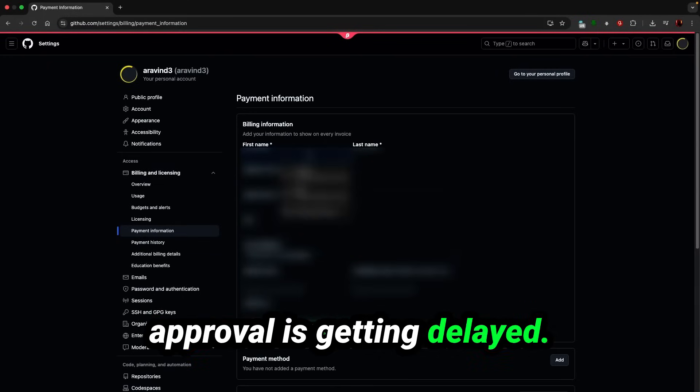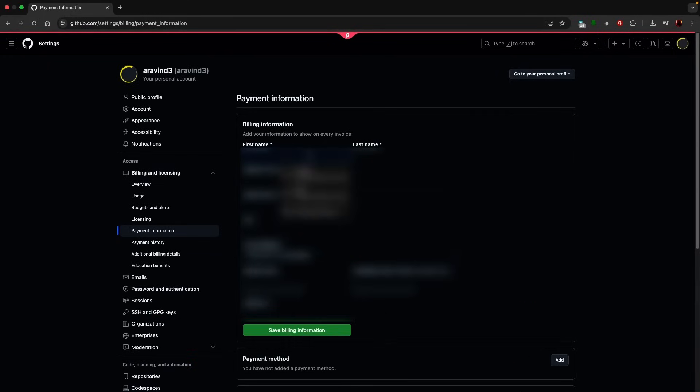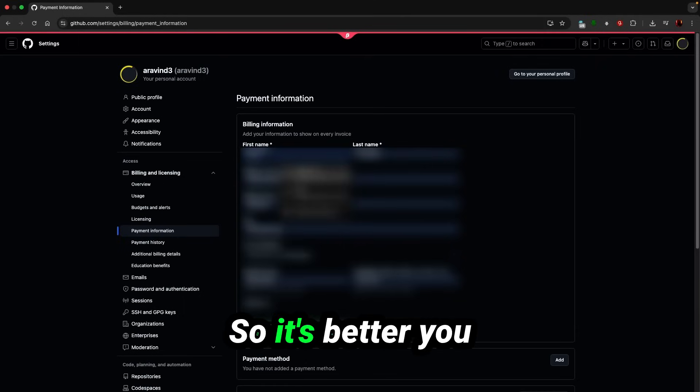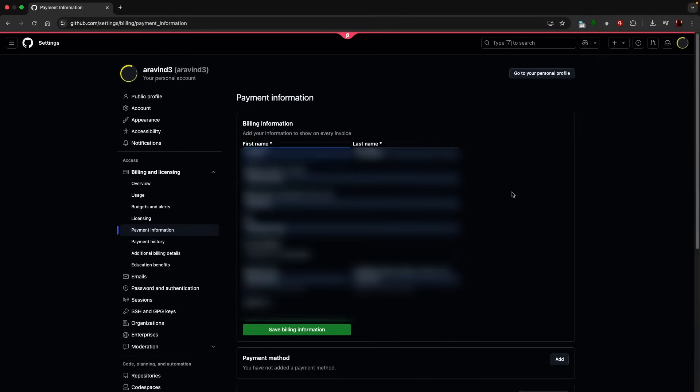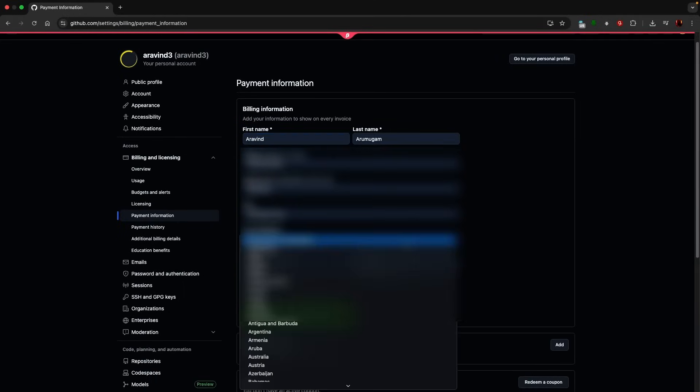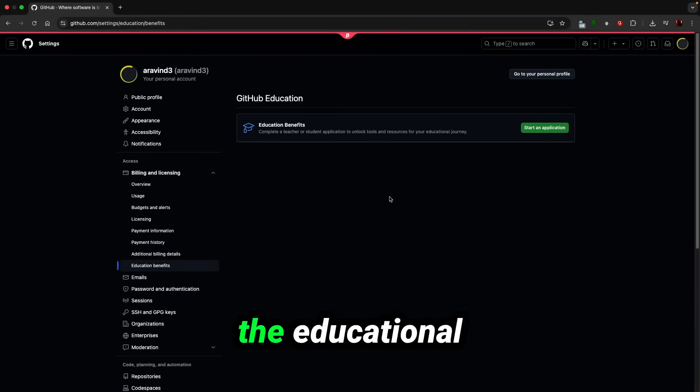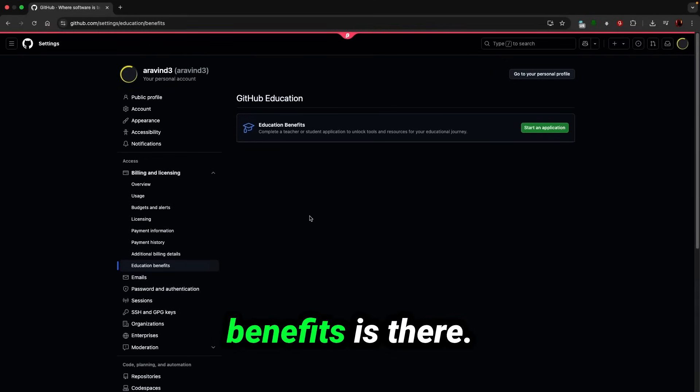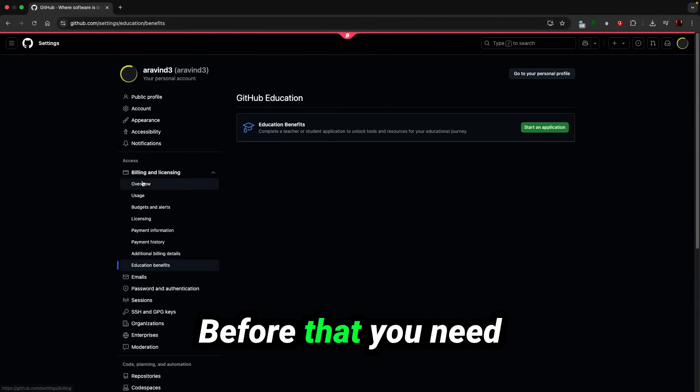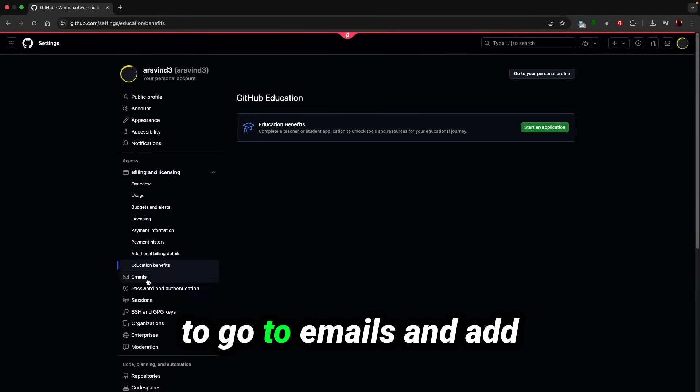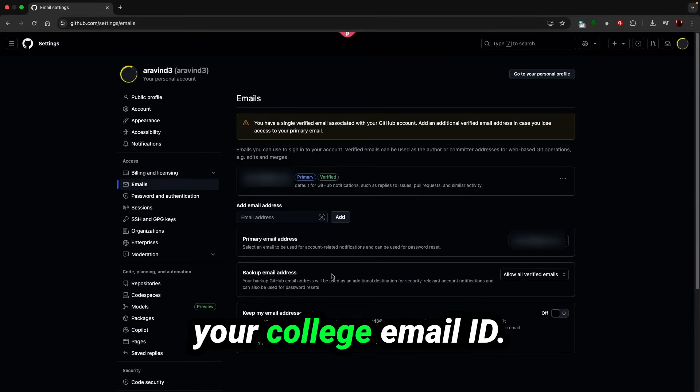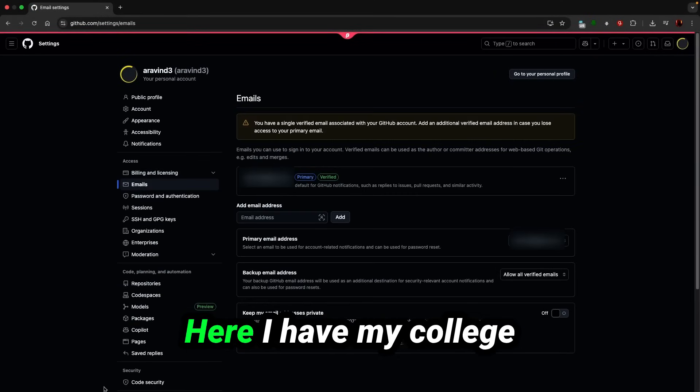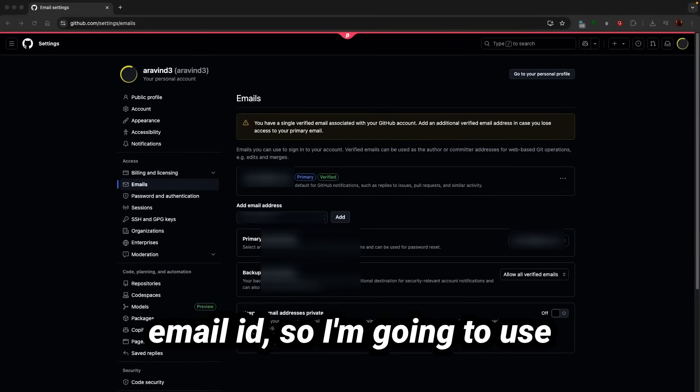So it's better you fill this before the educational benefits. Before that, you need to go to emails and add your college email ID here. I have my college email ID so I'm going to use my college email address.